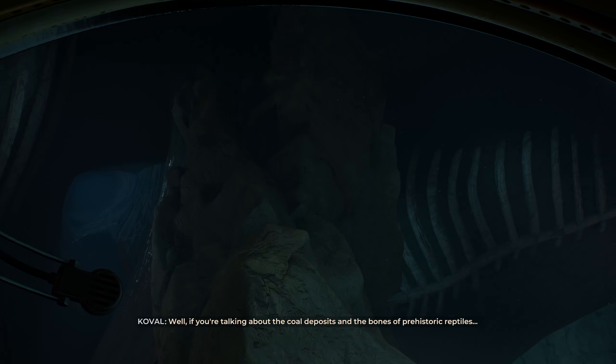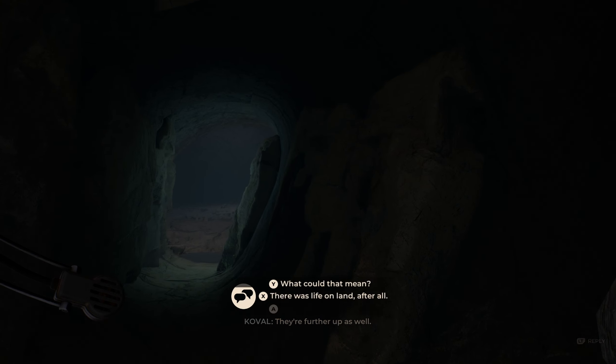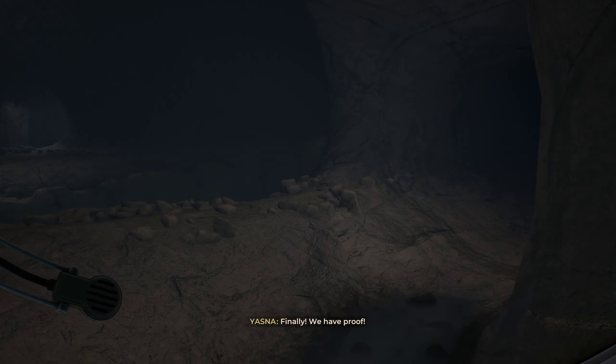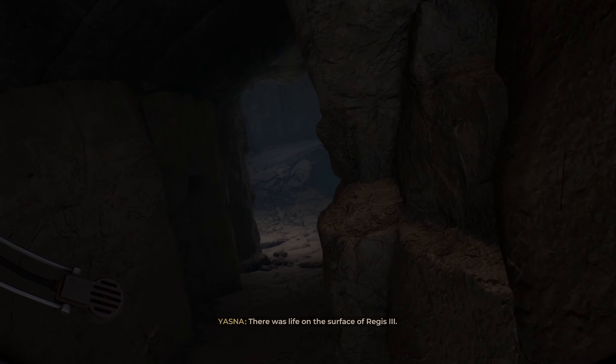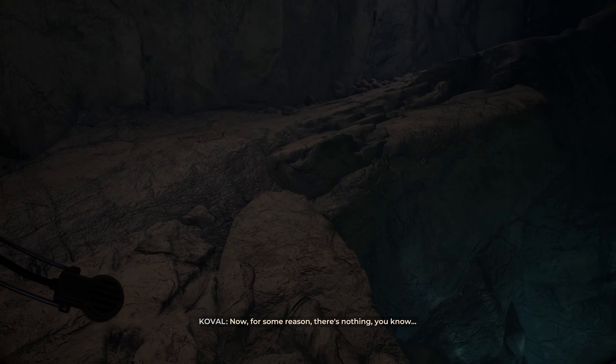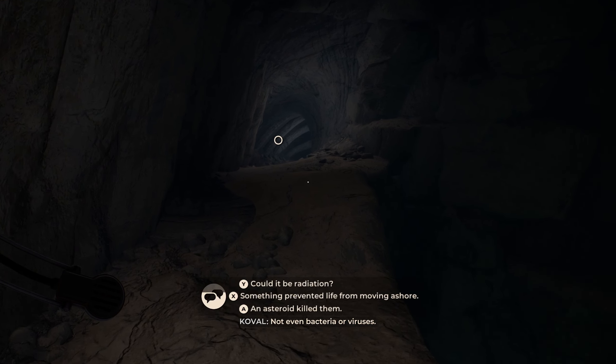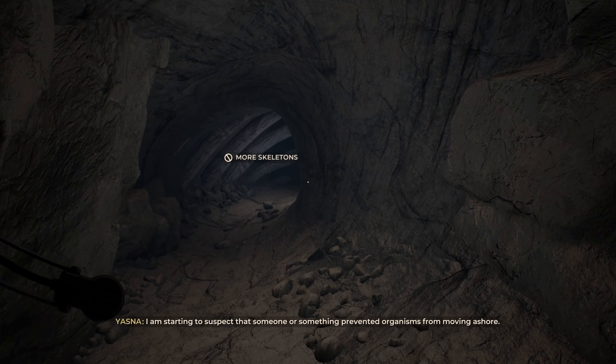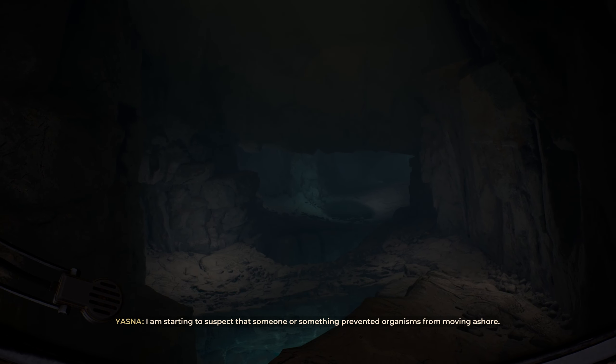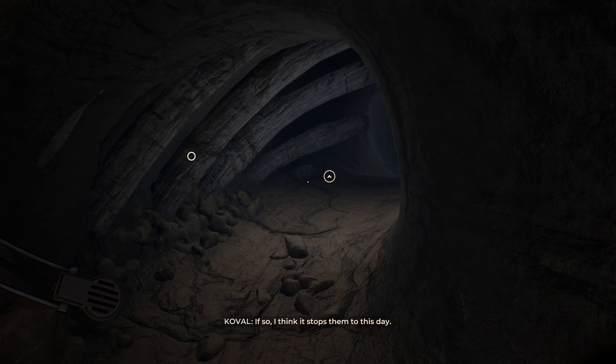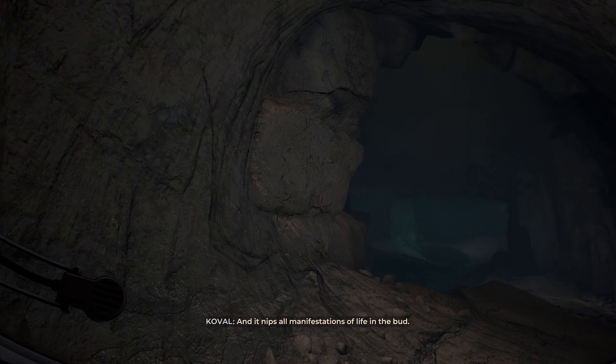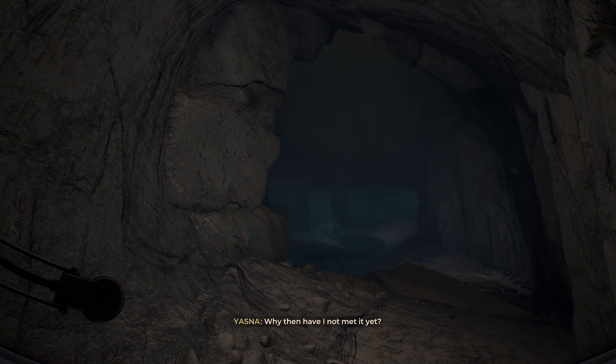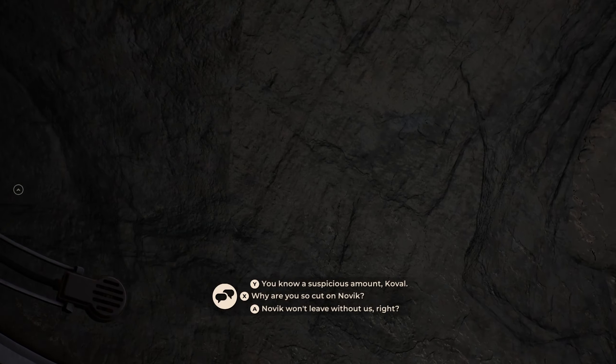Way out. You made it. My wine hanged it some good, didn't it? Yeah. What the... Do you see this? Holy shit. Well, if you're talking about the coal deposits and the bones of prehistoric reptiles, then yes. They're further up as well. Finally, we have proof. Millions of years ago, there was life on the surface of Regis III. And somehow it all died. I'm starting to suspect that someone or something prevented organisms from moving ashore. Perhaps it stopped them from leaving the water. If so, I think it stops them to this day. In other words, it's still here. And it nips all manifestations of life in the bud.